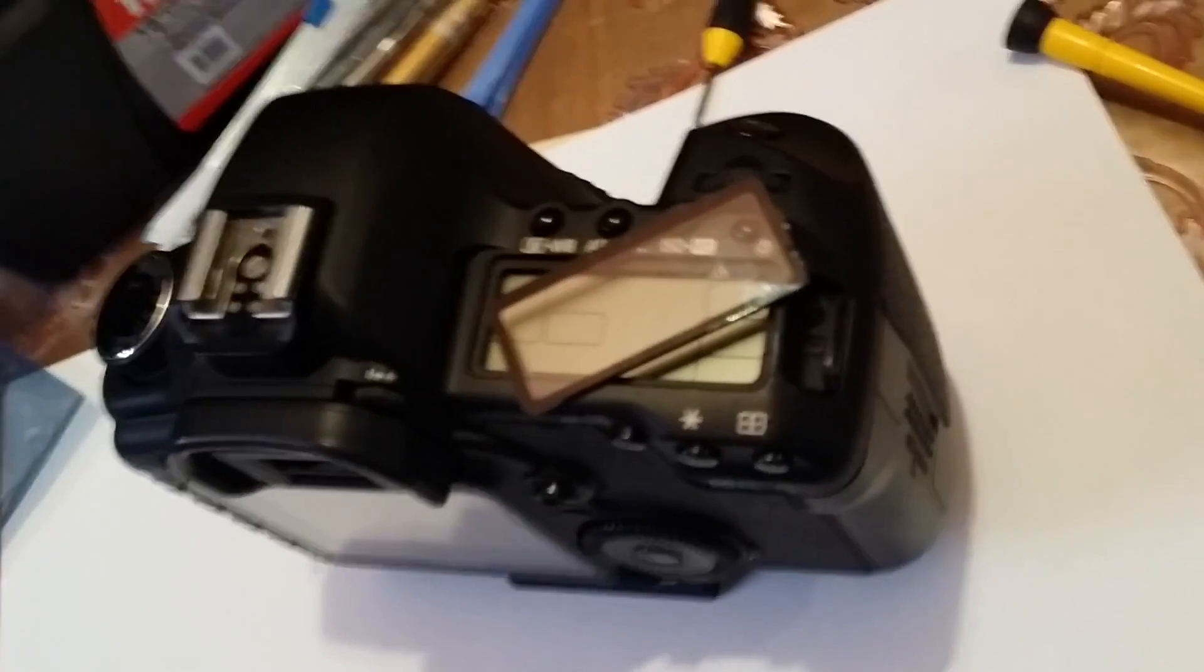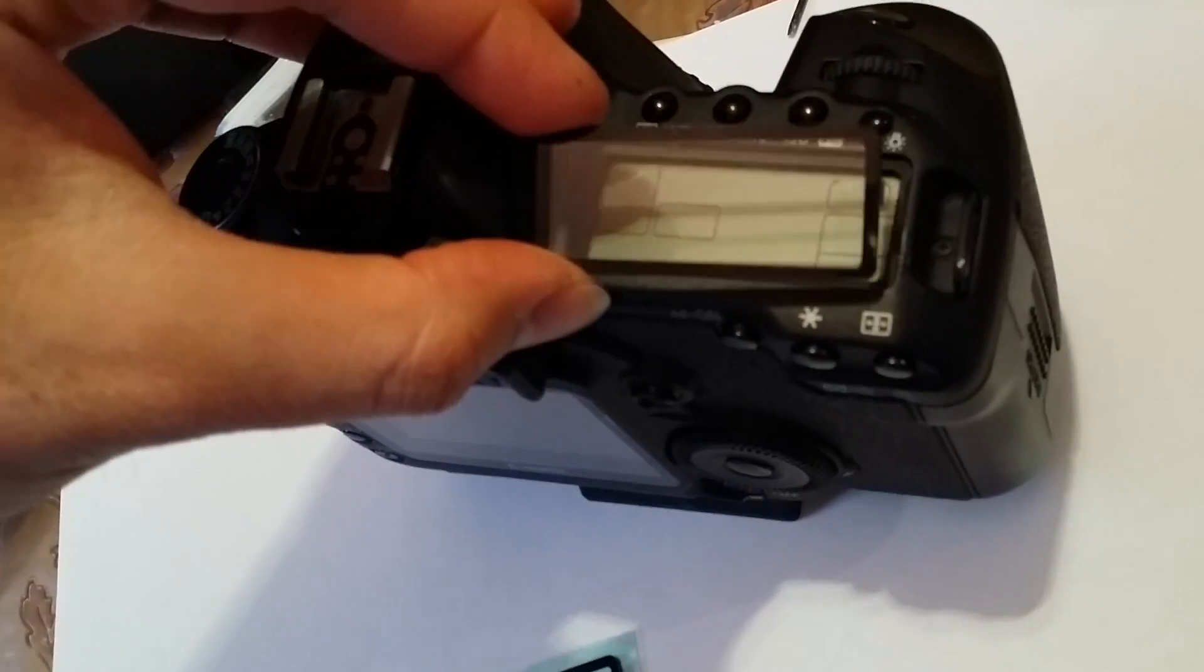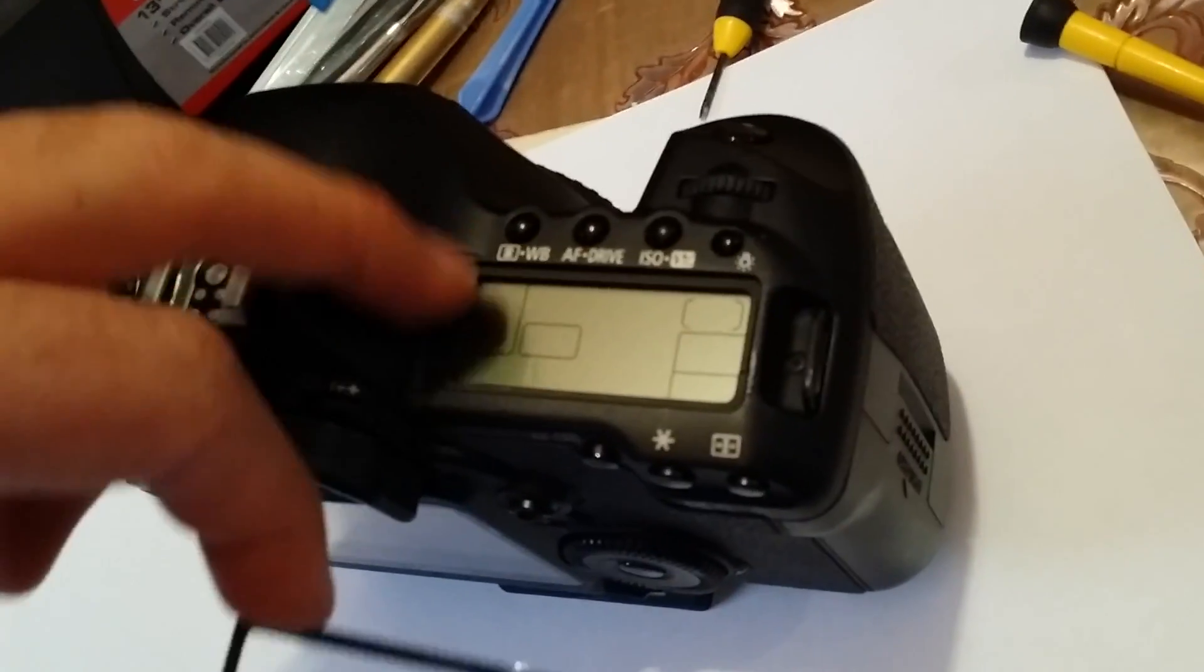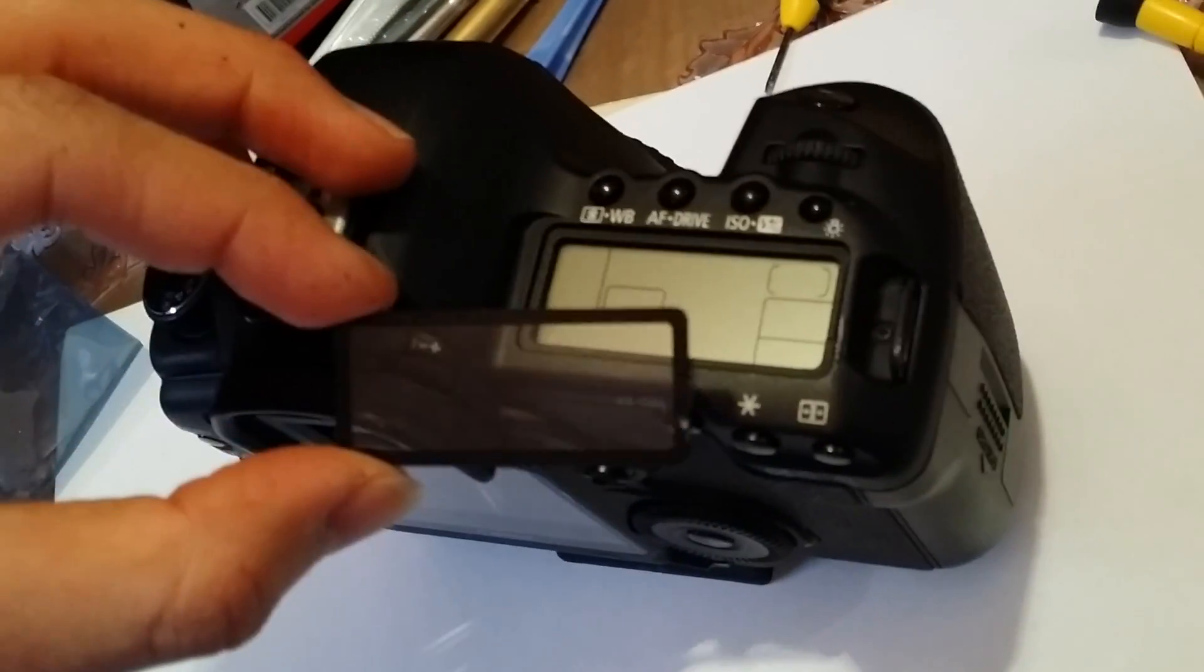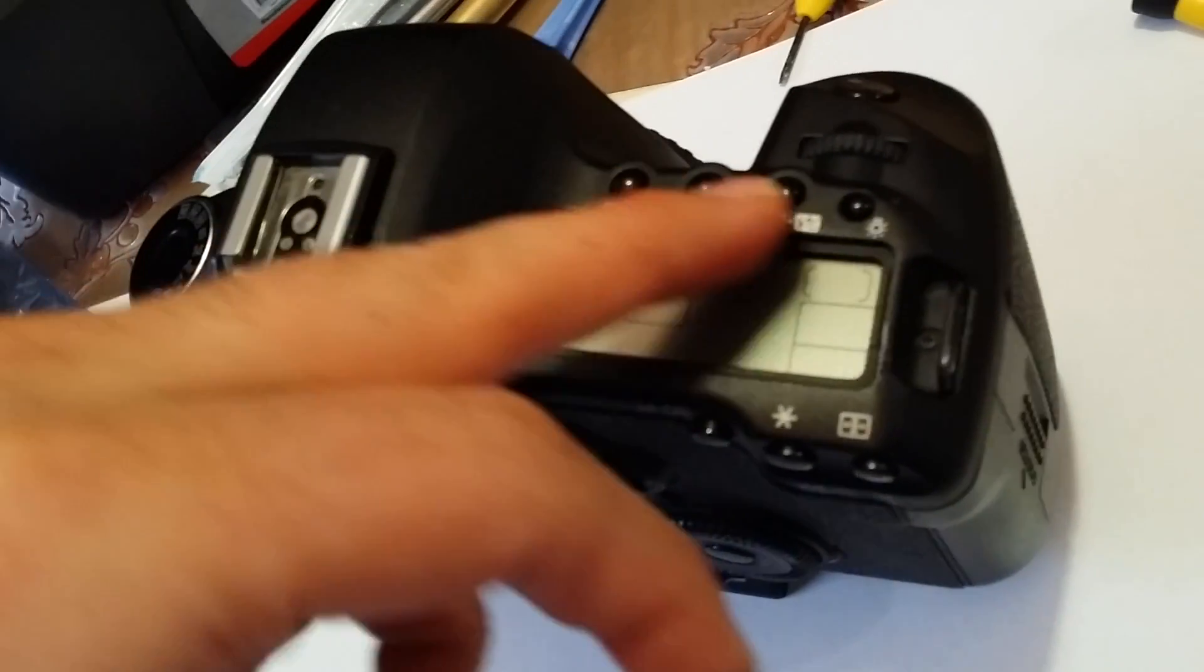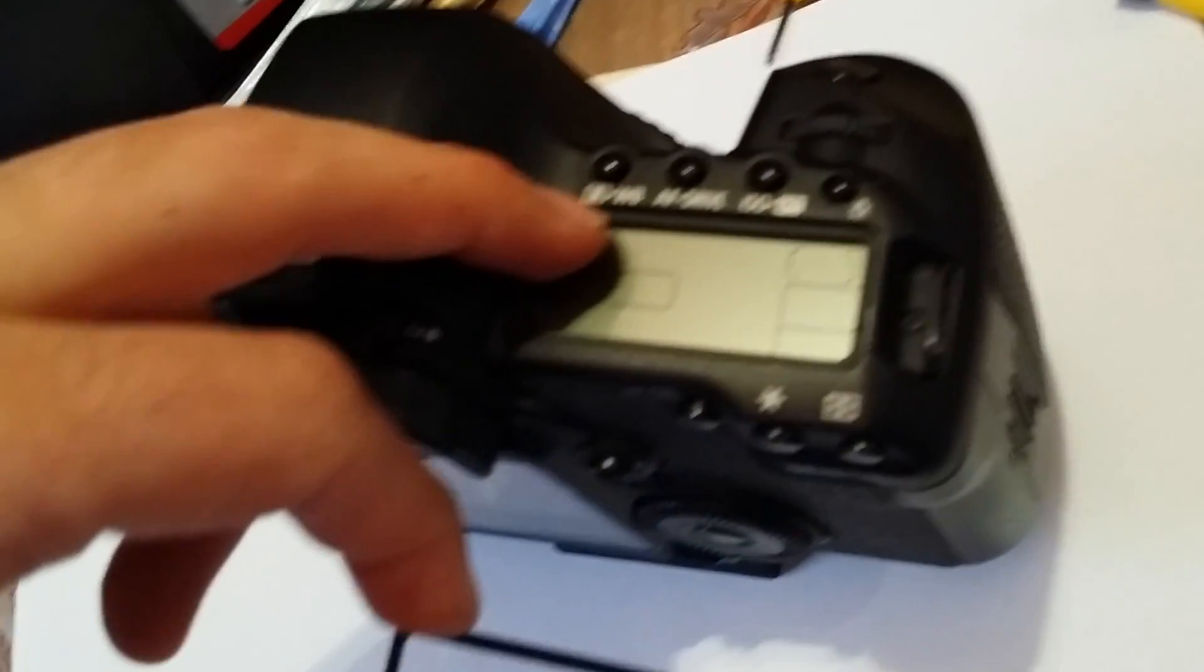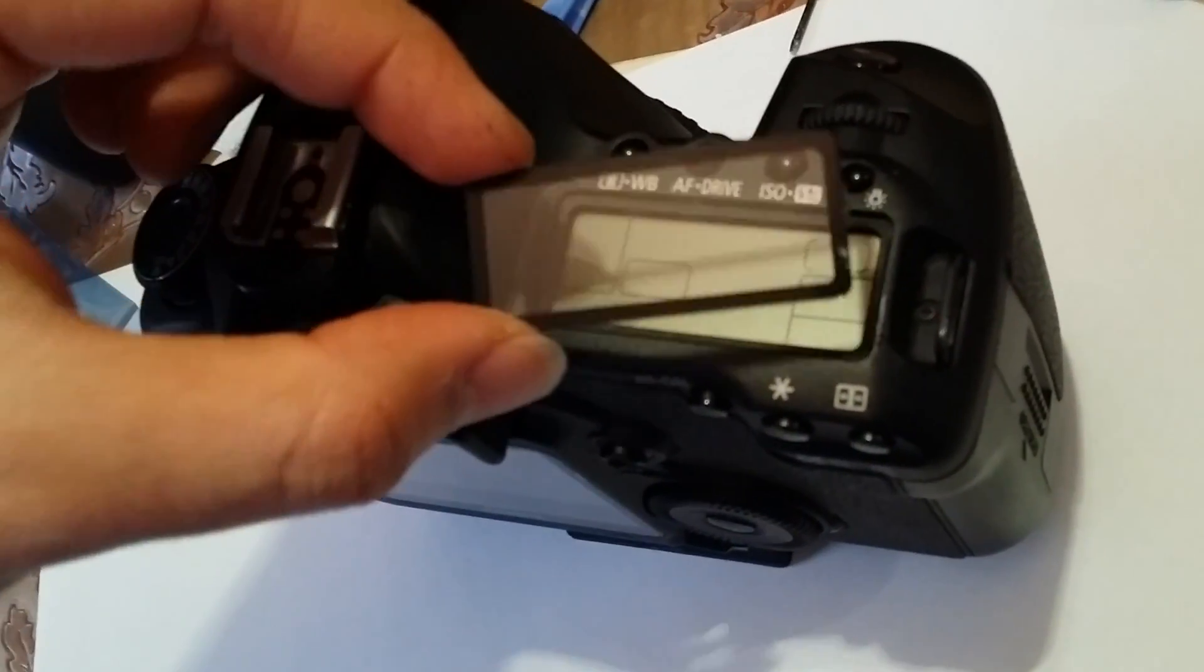You got to make sure you heat it up and then pry it from the left hand side and start pulling it out. Clean inside, just around here where the screen sits.